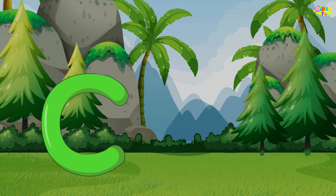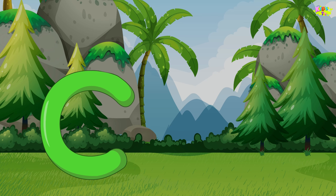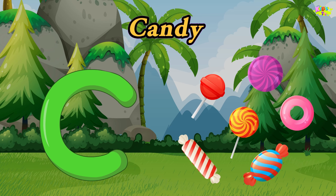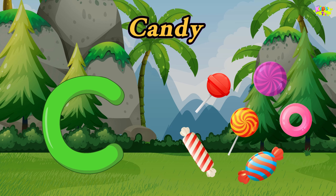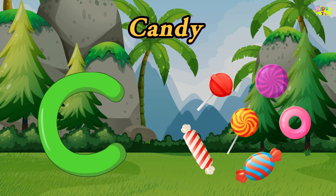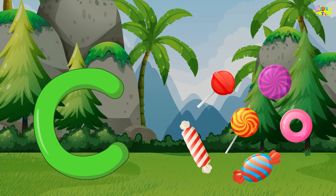C is for candy. C, C, candy. C, C, candy. C, candy.